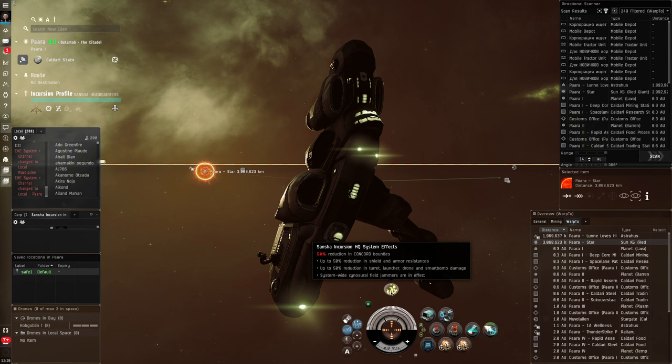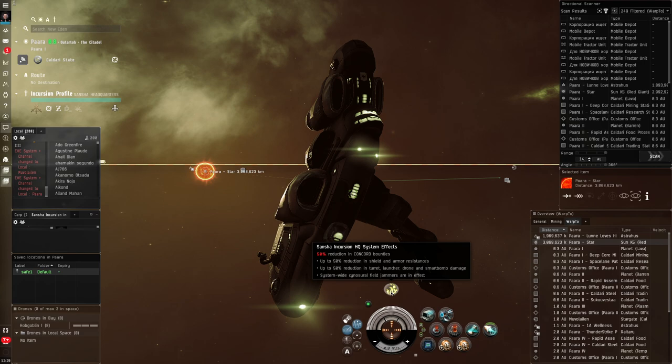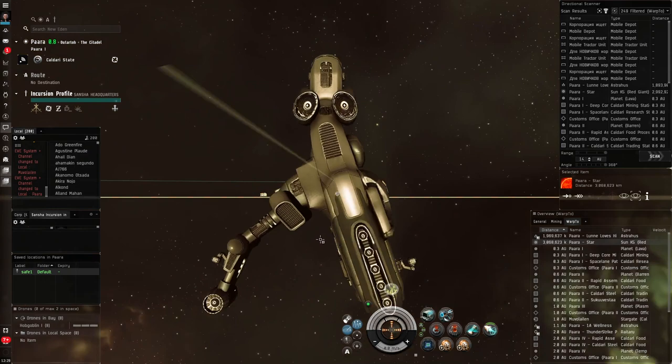And if I hover over this icon, I can see some of the penalties to shield and armor resistances, et cetera. There is a Cynosaurophil gemma, which means no cynos can be lit in here. Don't worry if you don't know what a cyno is at some point down the track. We will talk about that. It's not important other than to explain that that's part of the reason why this place looks so weird. All right. Let's get on with trying to find these signatures.